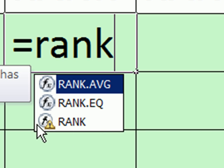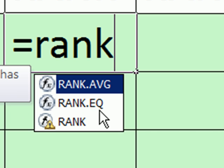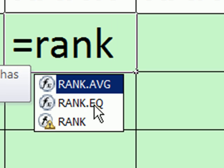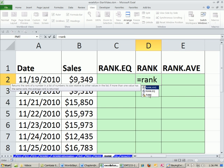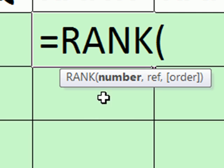These two new ones at the top are the ones they want you to use. All compatibility functions have an equivalent new function. So this one, RANK.EQ means rank equivalent. This one means average. We're going to see how the rank function, the old rank function, works.